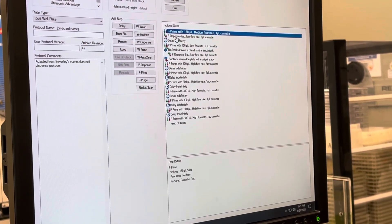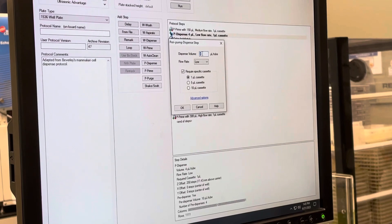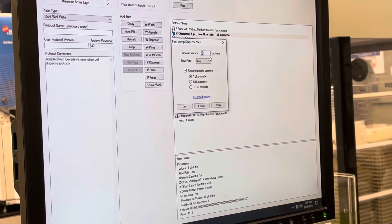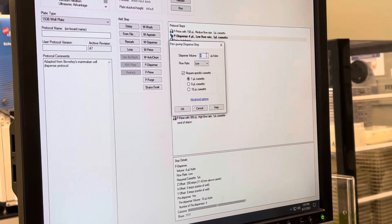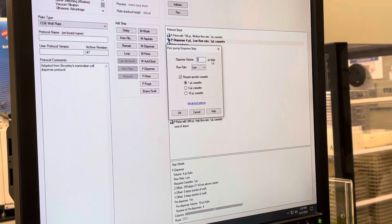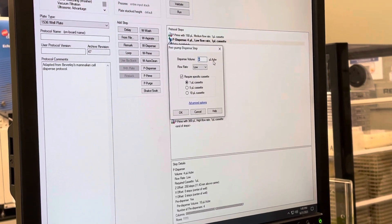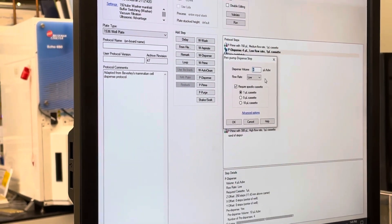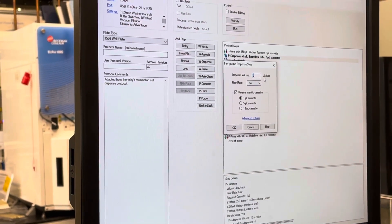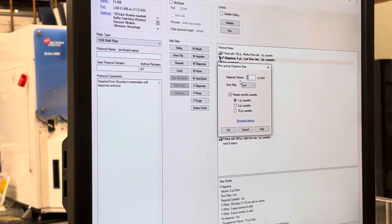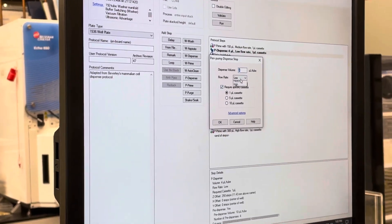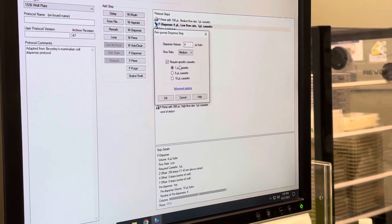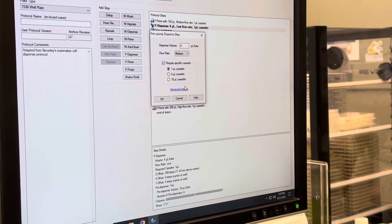After the prime there's a dispense step. It's going to dispense 4 microliters per well — it says per tube because each tube is going into a well, but really it's the well that you care about. Let's try medium speed with the 1 microliter cassette.